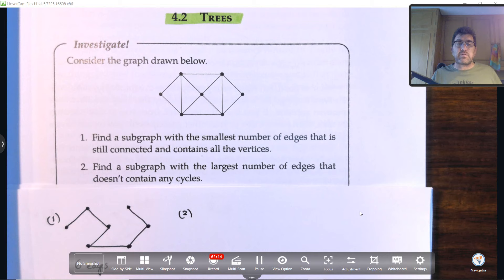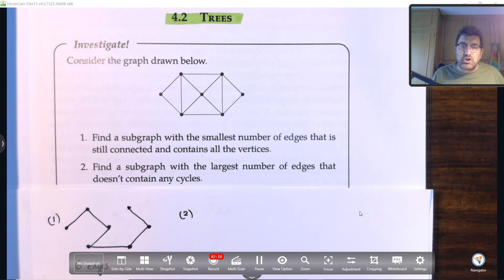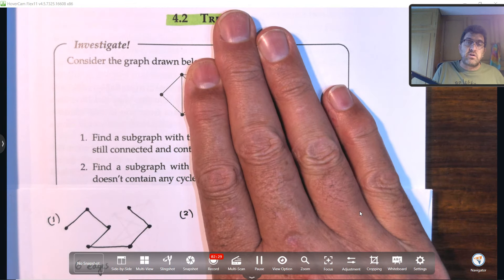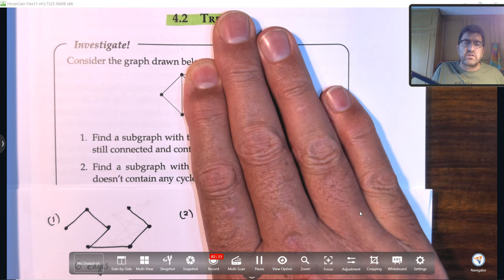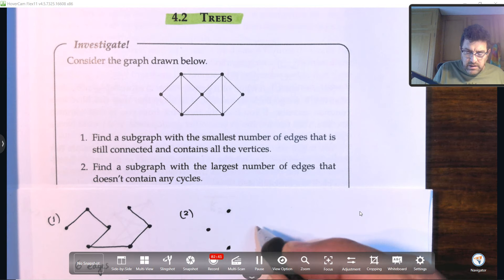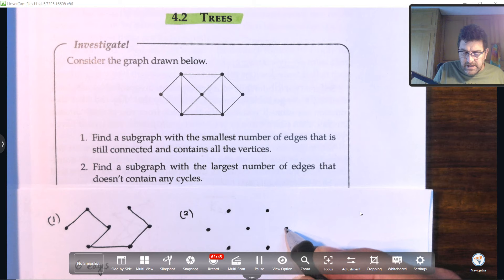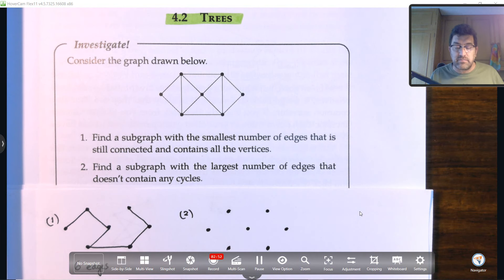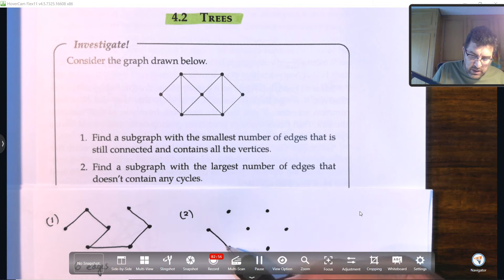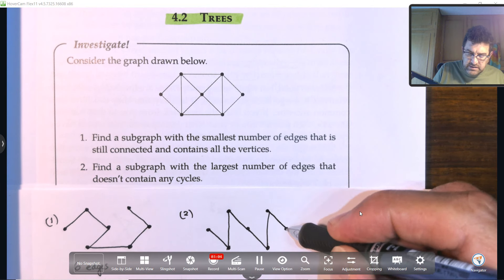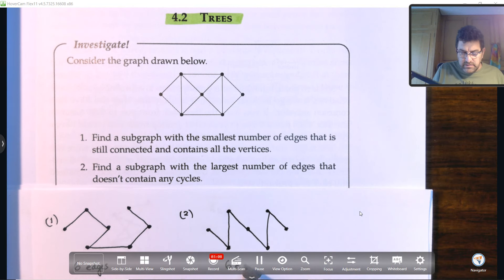Now let's look at case number two. We're asked to find a subgraph with the largest number of edges that does not contain any cycles. Remember, a cycle is a circuit — a closed figure. We don't want that in our graph. Keeping the same vertices but avoiding any cycle, we again count six edges and there's no circuit present.